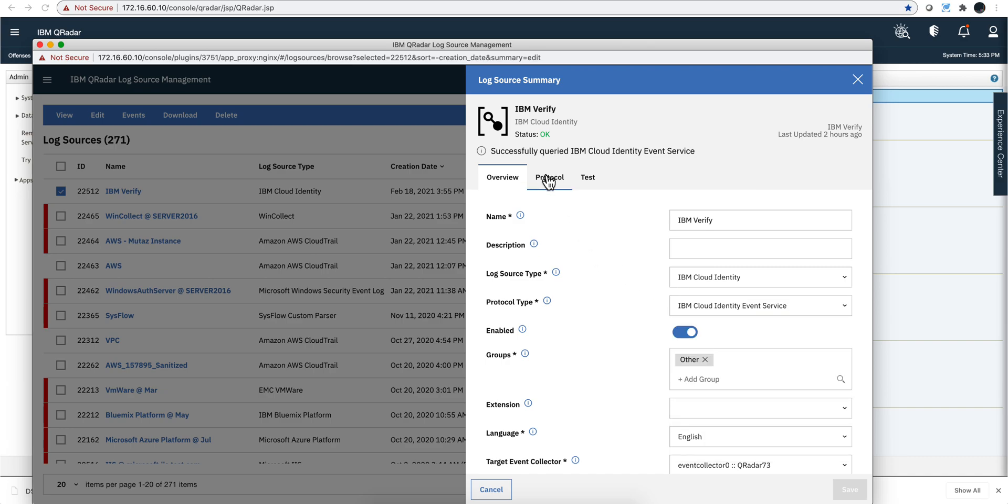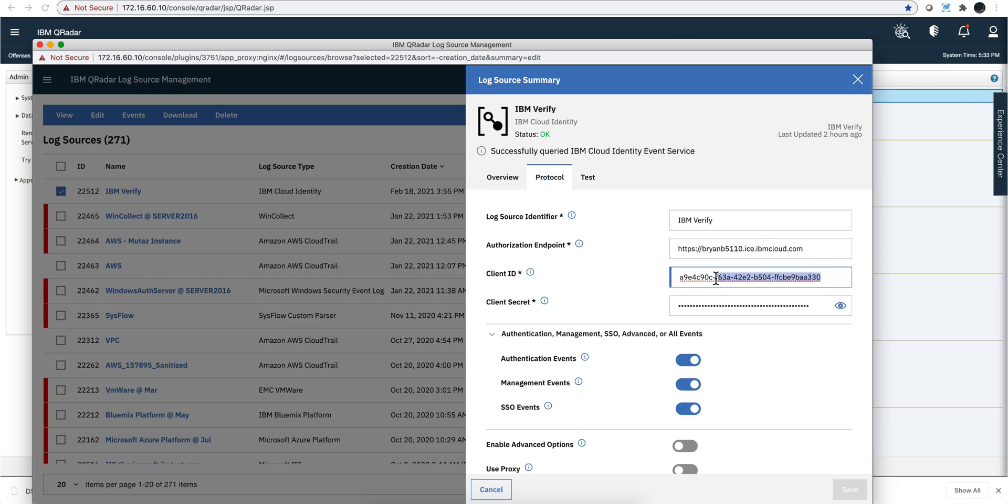Once you've done that, you go into the protocol. And you're going to be adding those three pieces that I just showed you that you get from the tenant, the IBM Verify tenant. That URL, that client ID, and that secret. And then that's it.